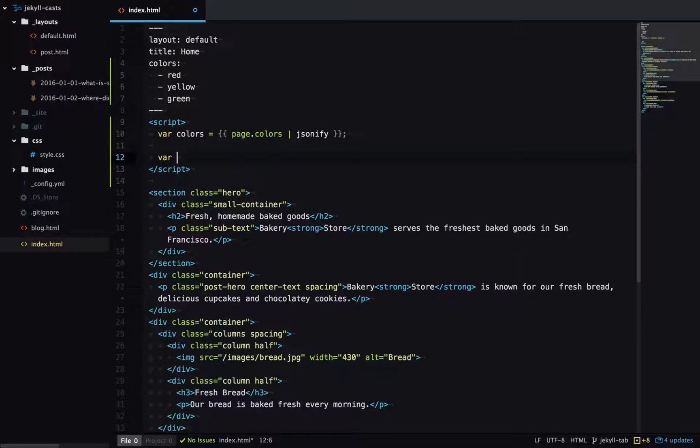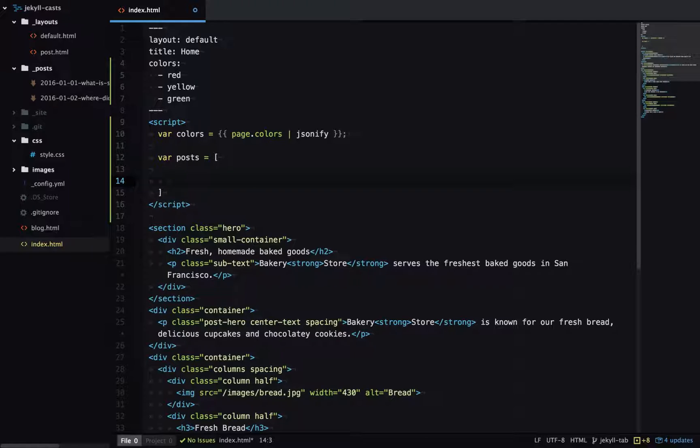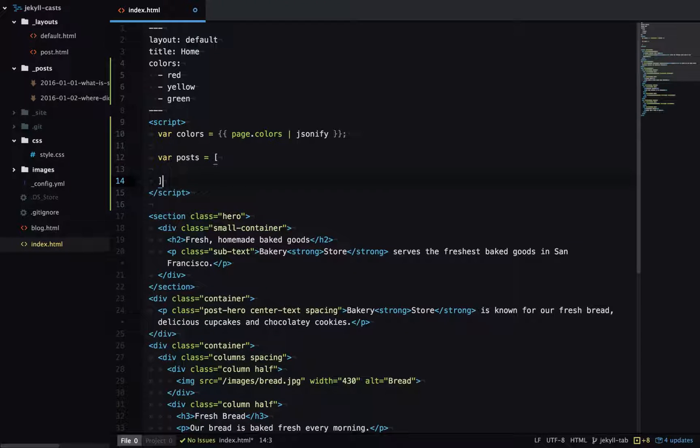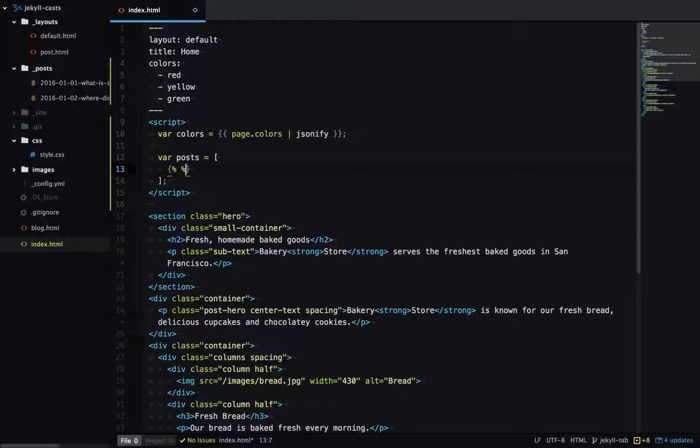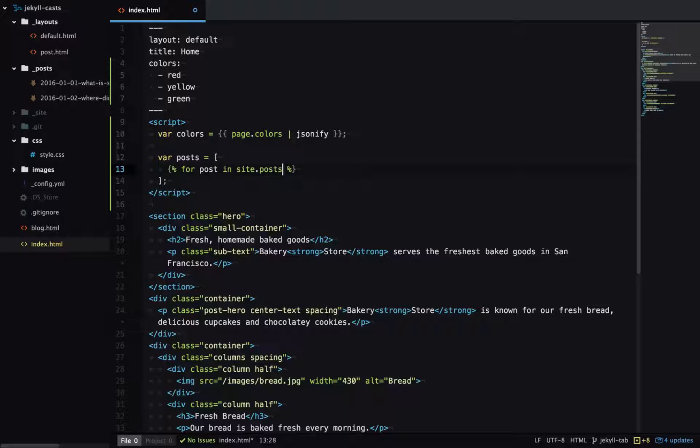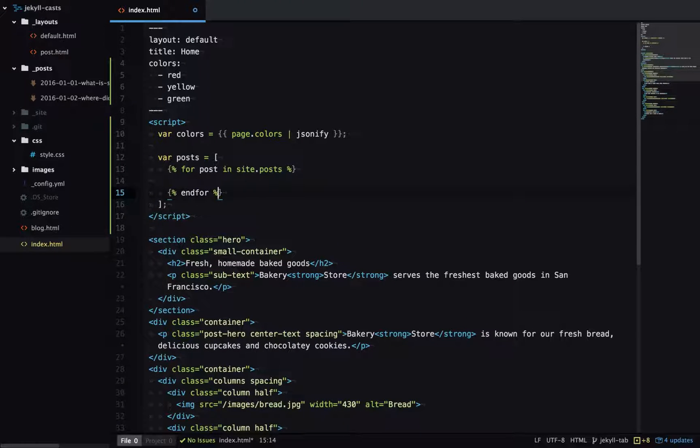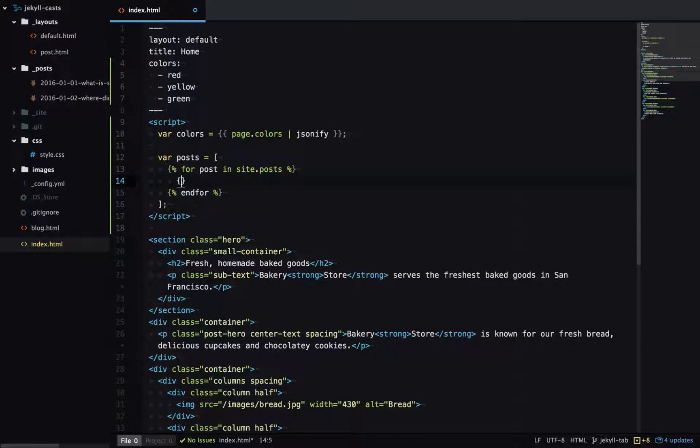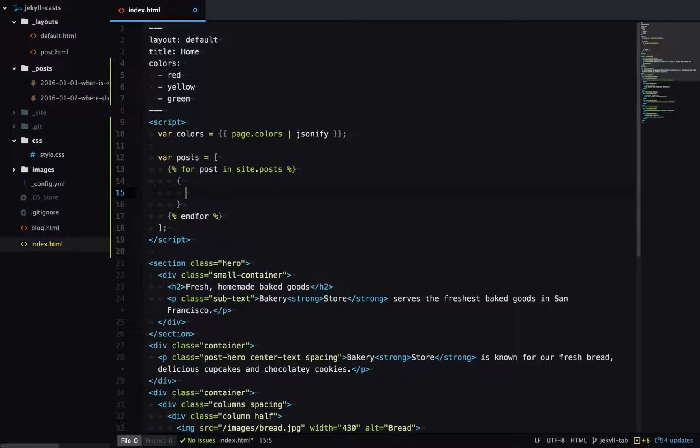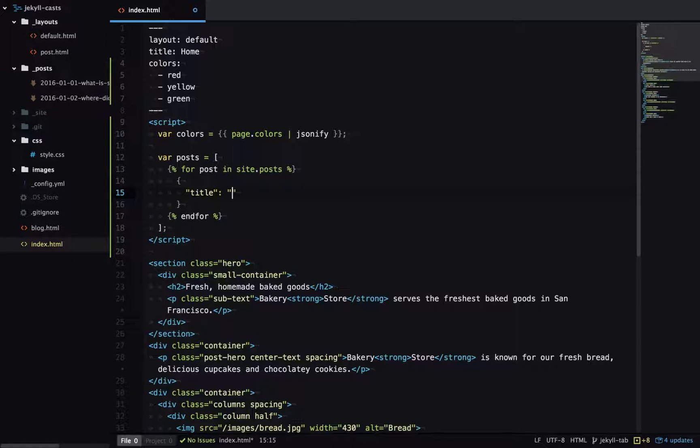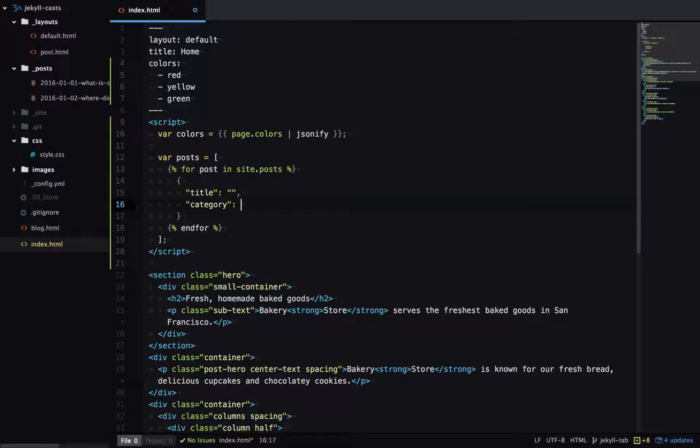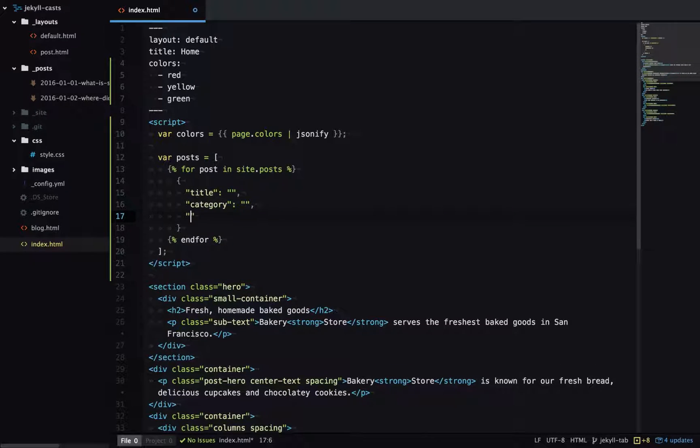So I'll start by defining my posts array in JavaScript. Then I need to loop over all my blog posts. I'll output an object for each blog post and the attributes I'm including is the title, the category and the URL.